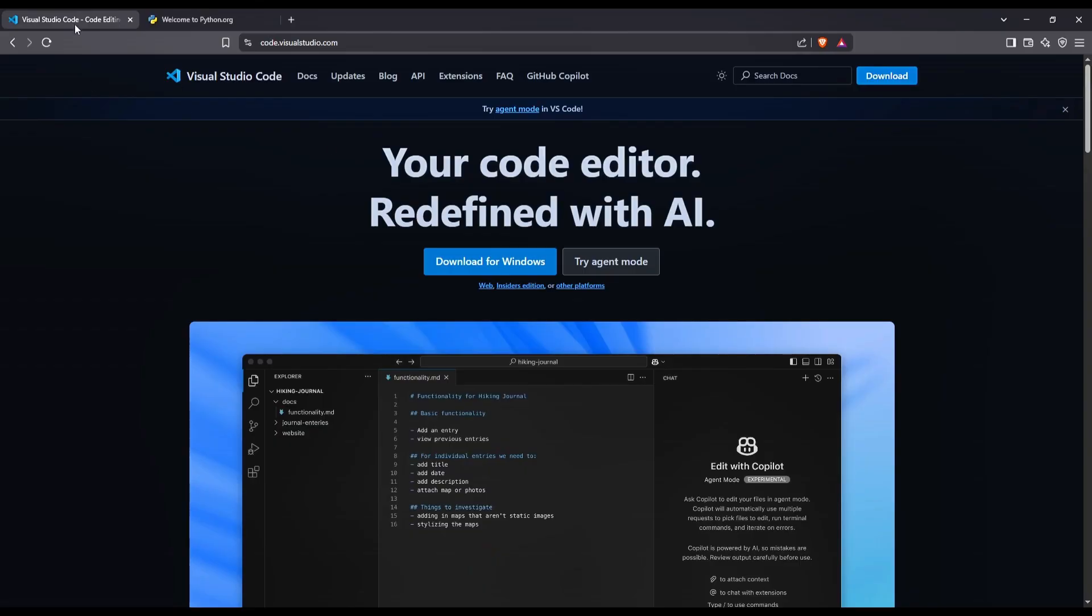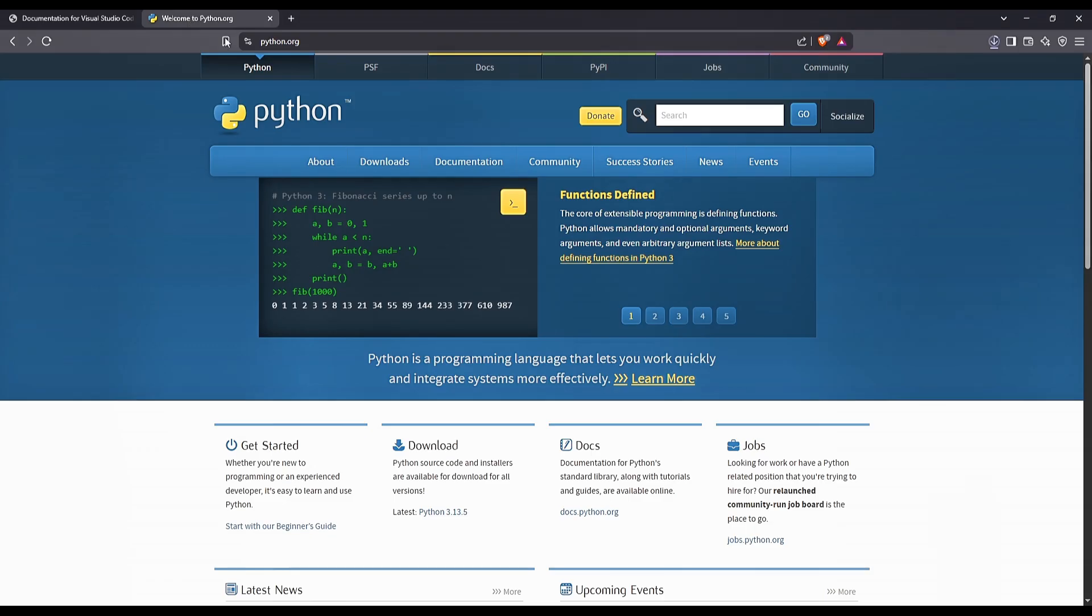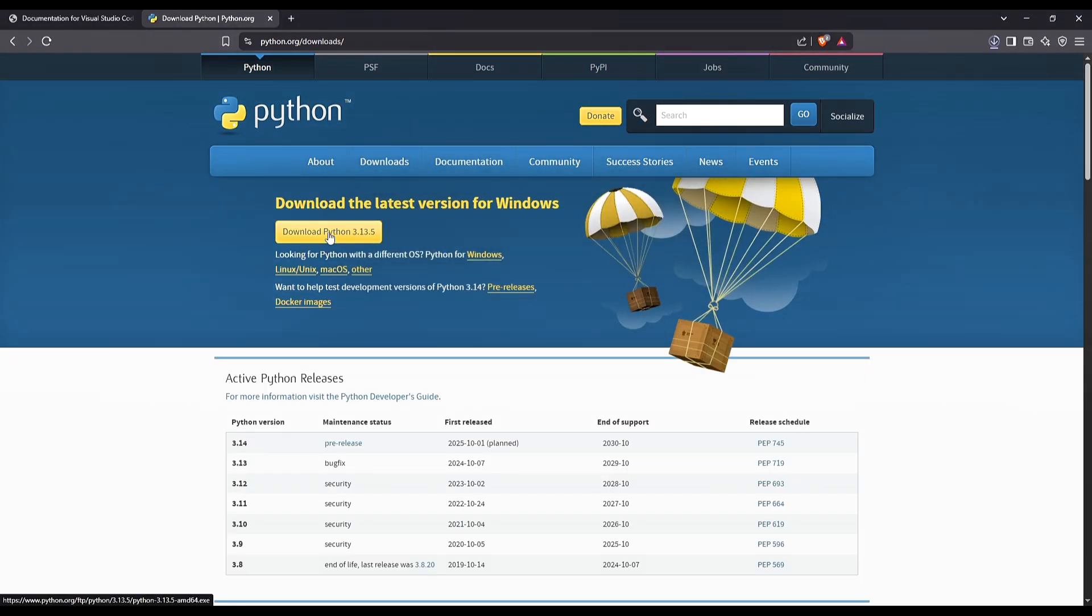So, go to code.visualstudio.com to download VS Code. For Python, go to python.org and download the latest version. For this case, it's Python 3.13.